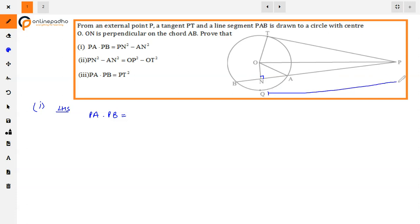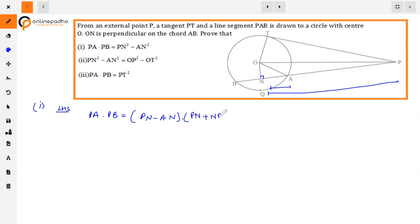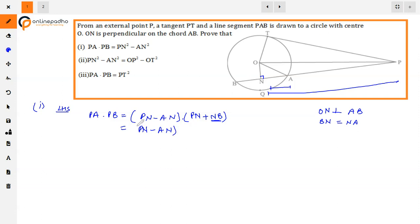So PA is equal to PN minus AN. Now PB is complete, and PB can be written as PN plus NB. Since N is the midpoint of AB (ON perpendicular to AB), NB is equal to AN. So PB equals PN plus AN.